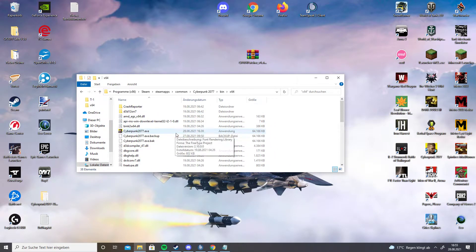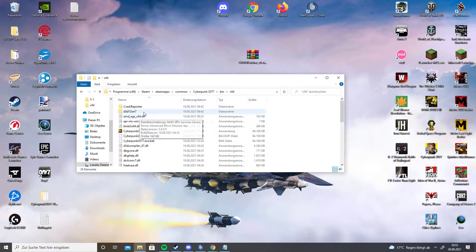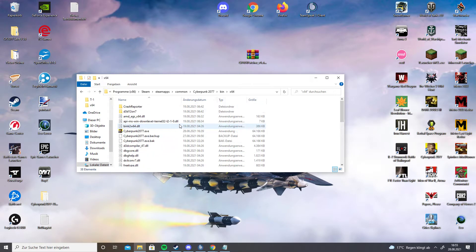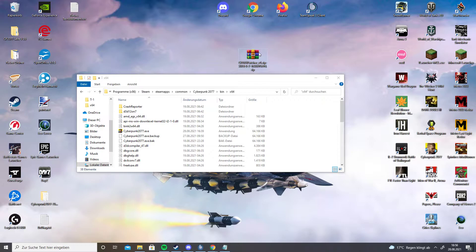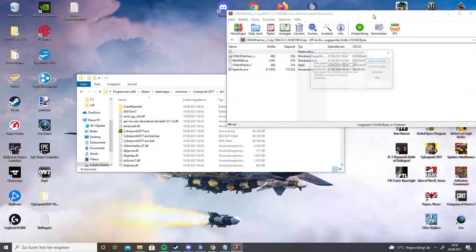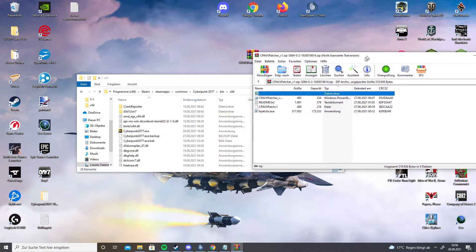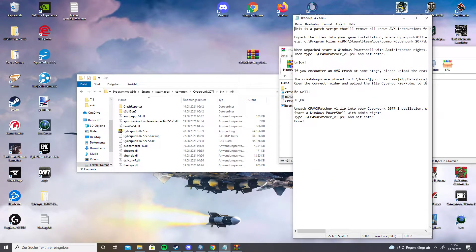The first thing to do is open up your Cyberpunk installation path. When you open it, it should look like this. Then you need to install this file — I'm going to post it in the video description. Use the manual download, not the Nexus one, since I have no clue how that works. When you open it, it should look like this. In my case, I could ignore the README text. If the command doesn't work for you, you can use the alternative one.